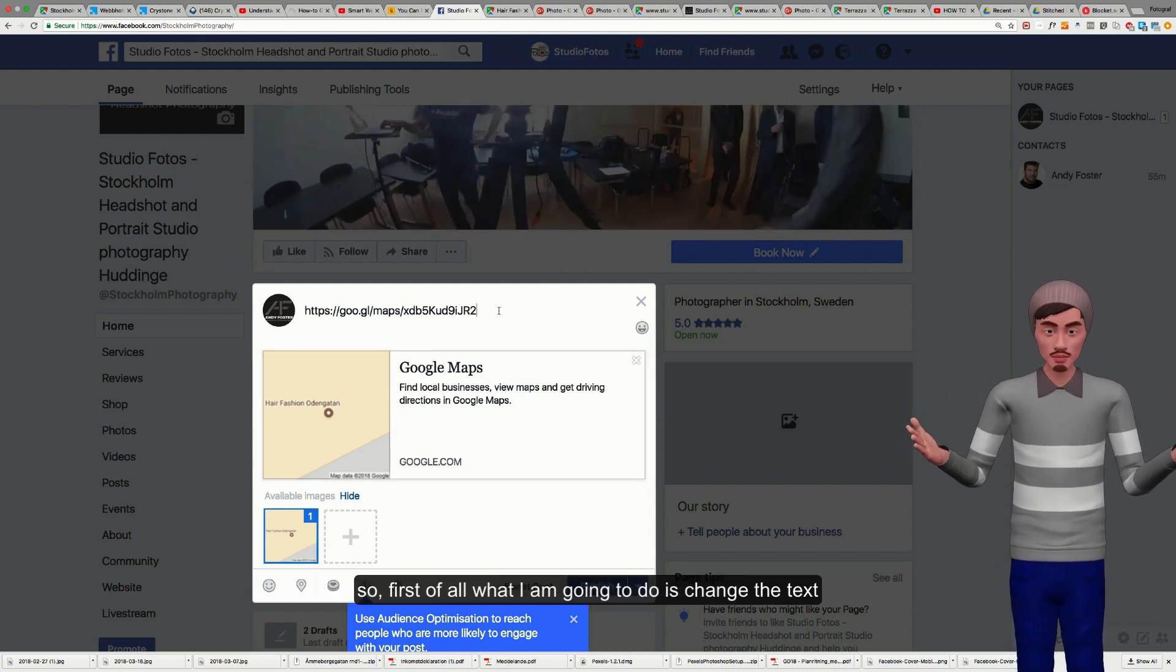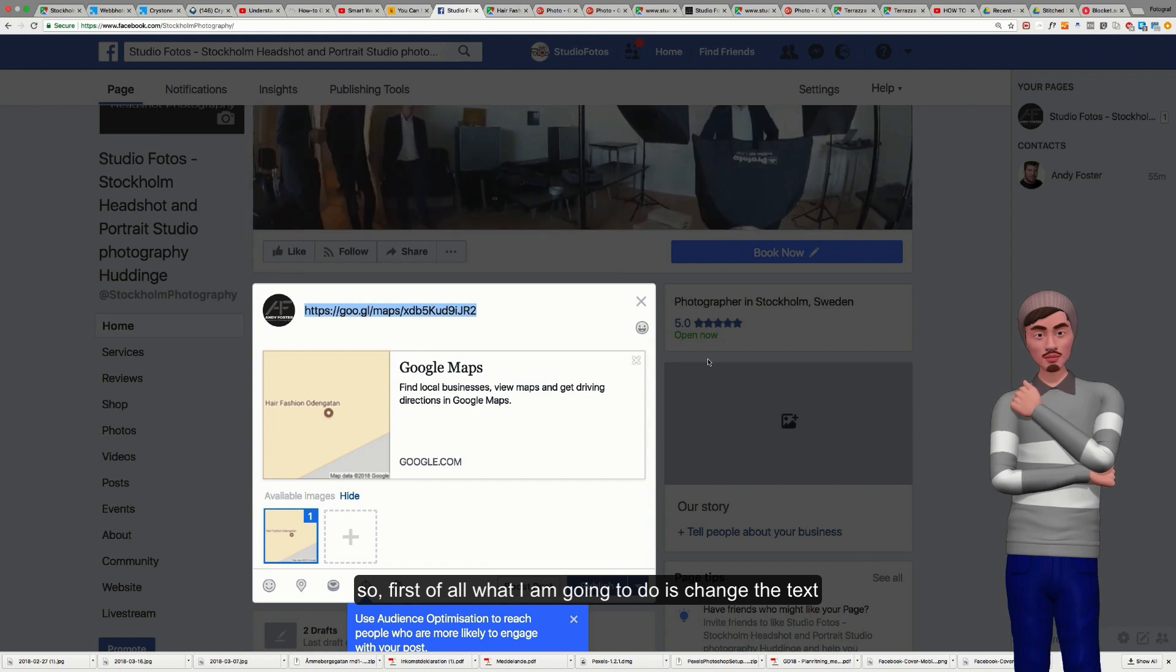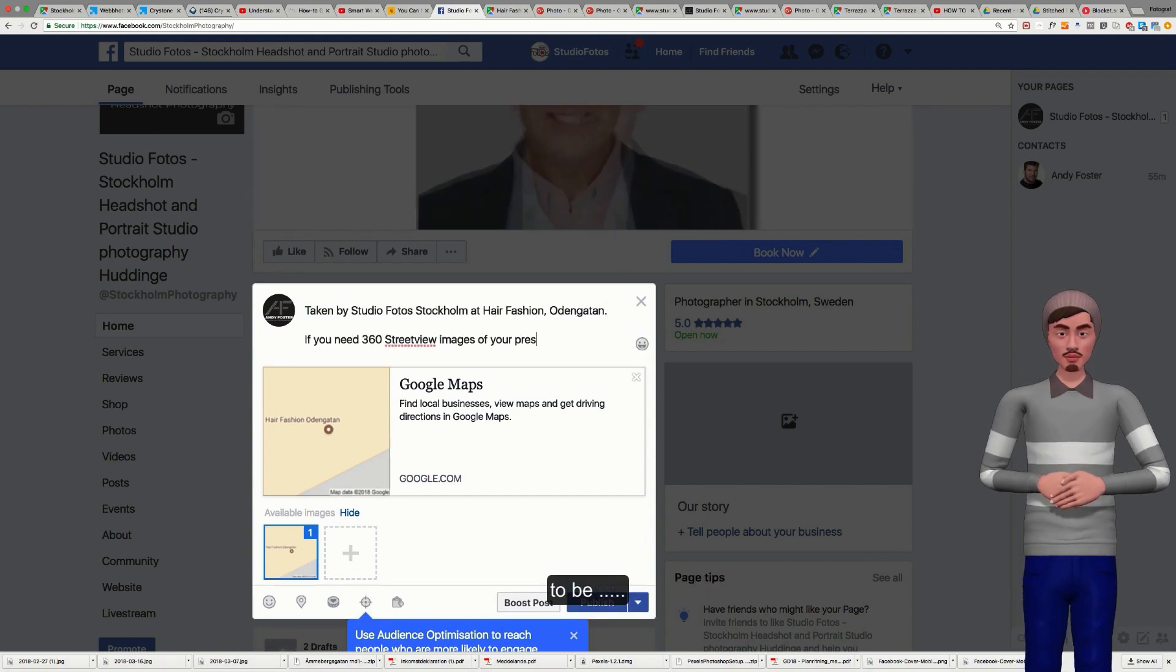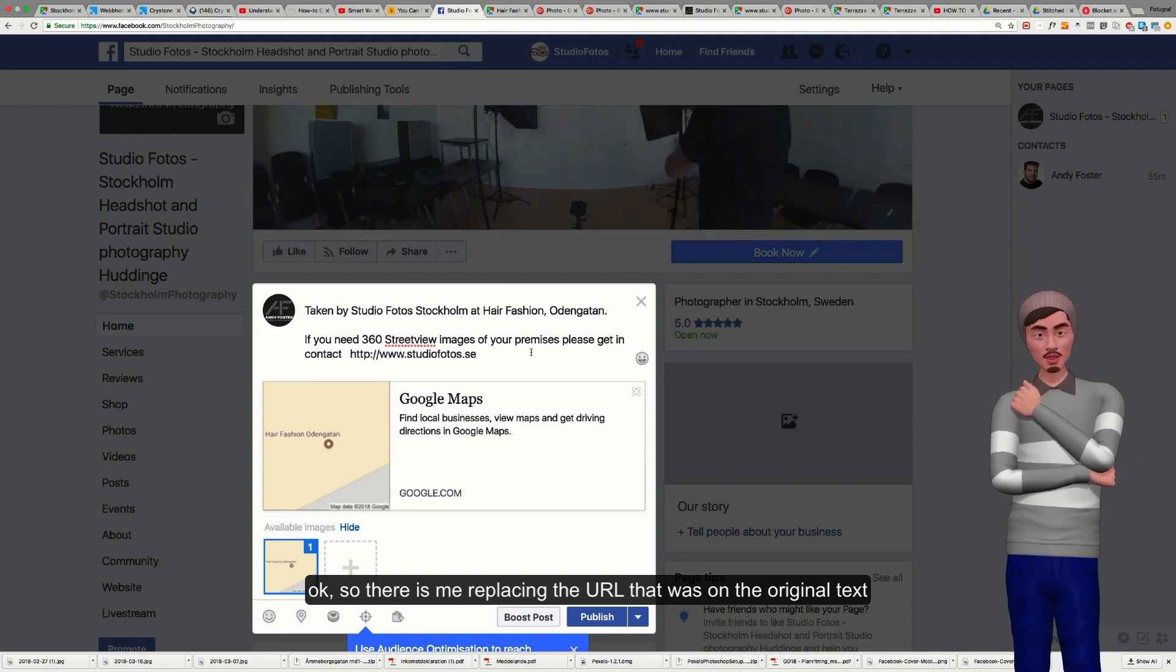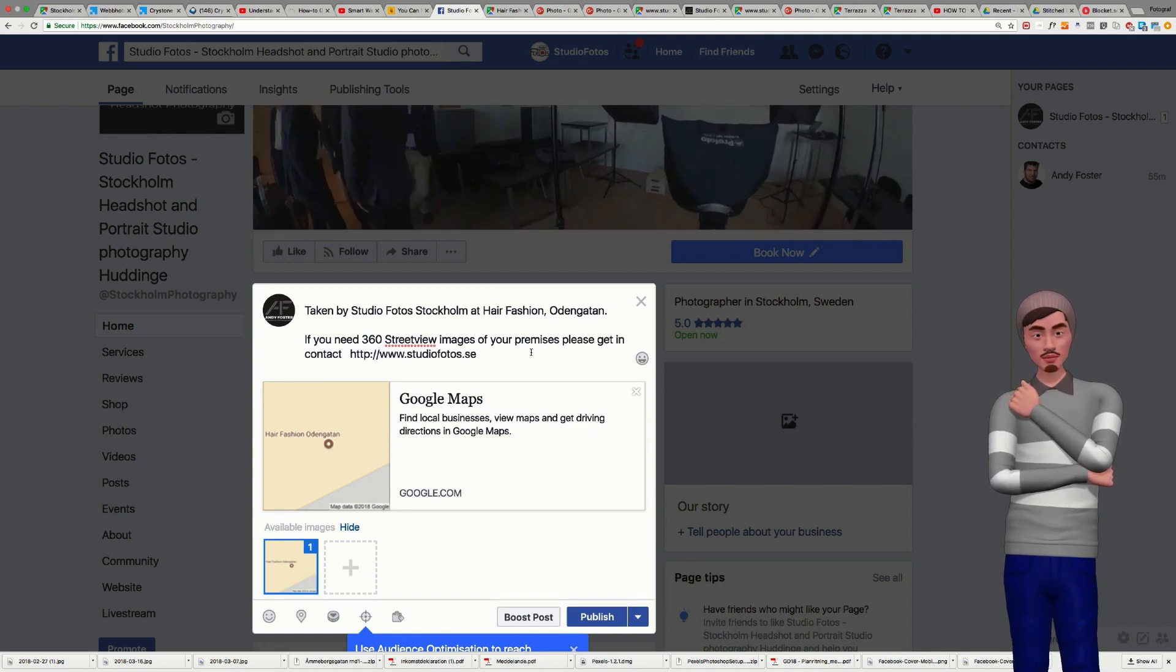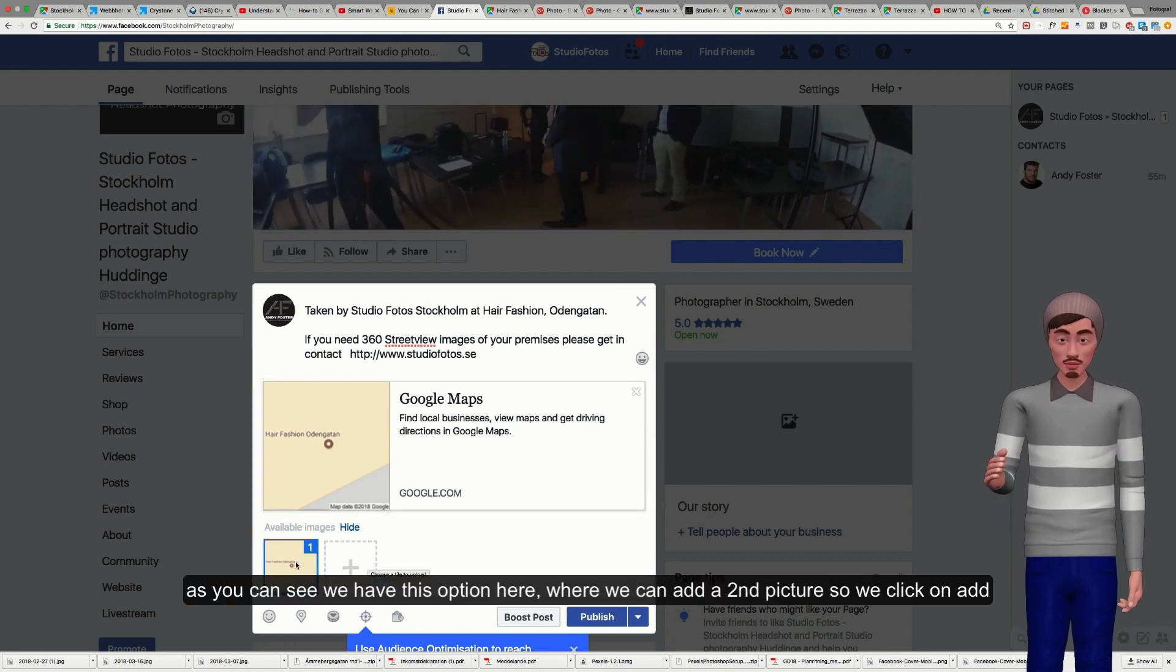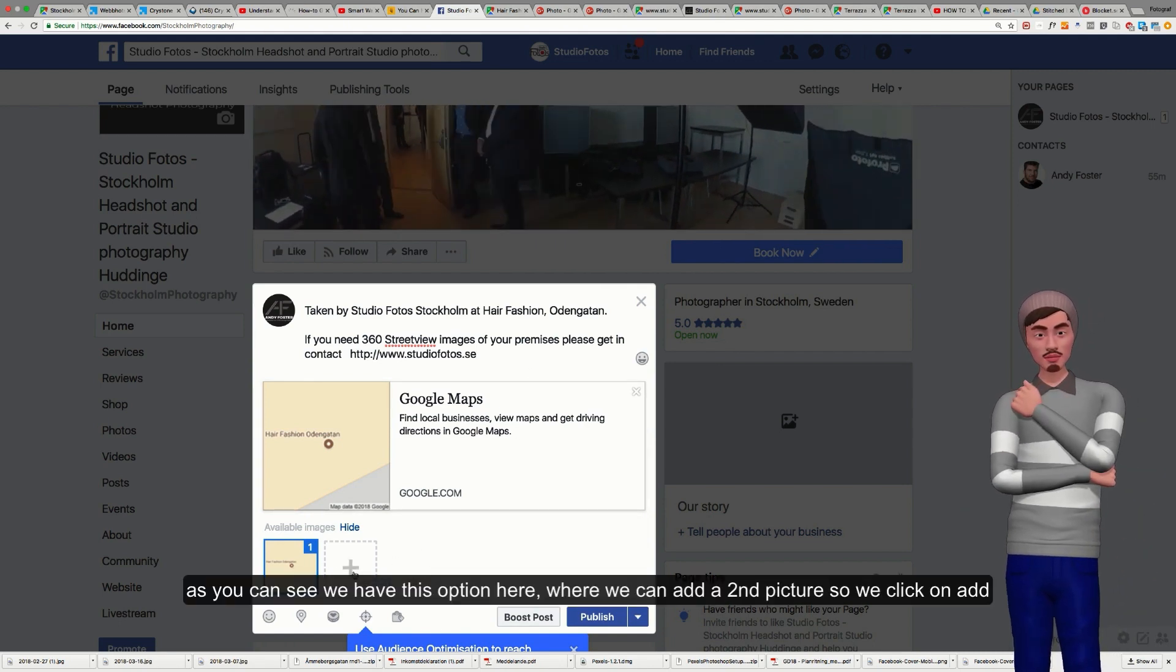First of all, what I'm going to do is I'm going to change this one. There's me replacing the URL that was on the site. Now as you can see, we have this option here where we can add a second picture.